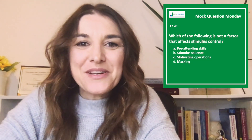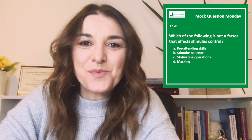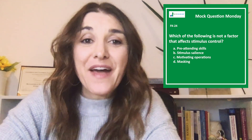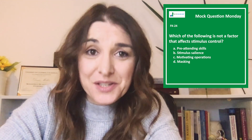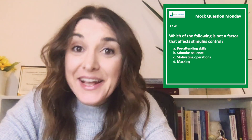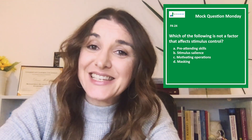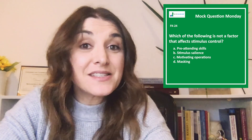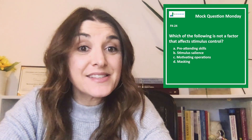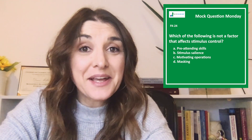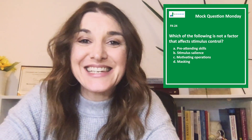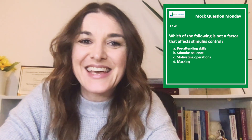Hi there, welcome to Mock Question Monday. This week's question is: which of the following is not a factor that affects stimulus control? The answer choices are A, pre-attending skills; B, stimulus salience; C, motivating operations; and D, masking.